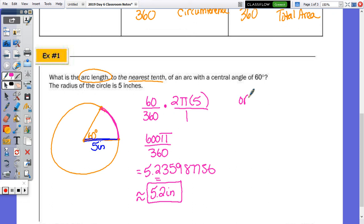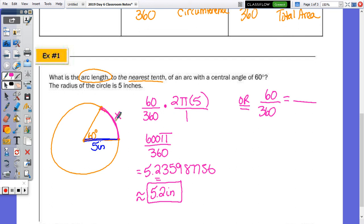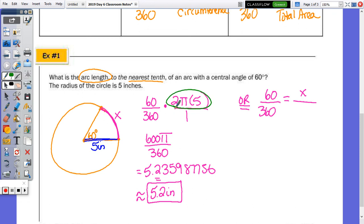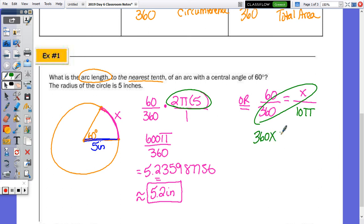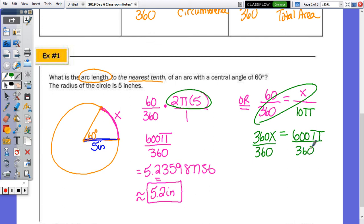Alternatively, using ratios: the angle to 360 equals the arc length x to the total circumference 2 pi r, which is 10 pi. Cross-multiplying gives 360x equals 60 times 10 pi, which is 600 pi. Dividing by 360 gives the same decimal result. Both methods arrive at the same answer of approximately 5.2 inches.